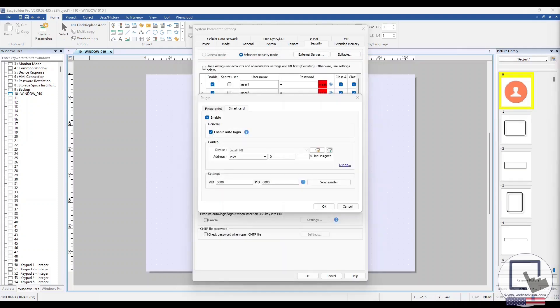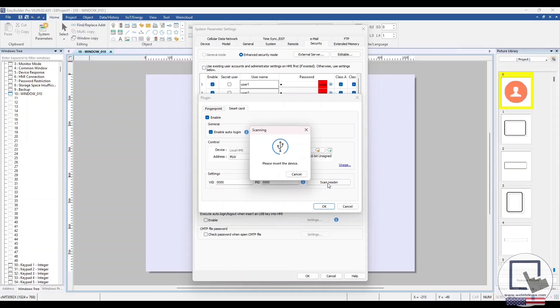The Settings section is where the RFID reader is added to the project file. Click the Scan Reader button and you will be prompted to plug in the USB RFID reader into your PC. After scanning the card reader, the VID and PID fields will be populated with the appropriate hexadecimal values.